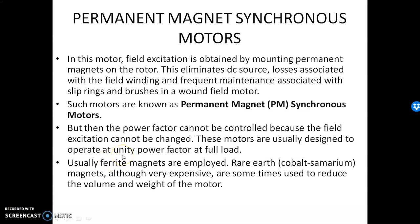Hi all. Today we are going to discuss about different types of permanent magnet synchronous motors.